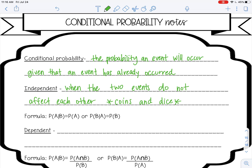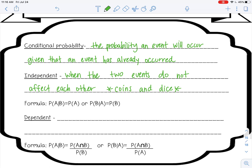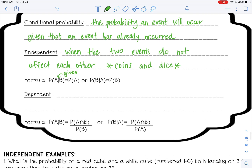The formula for independent conditional probability is the probability of A given B — this symbol reads 'given' — so given that B has already happened, it's just the probability of A, because what already happened doesn't matter. It's the same if you flip it: the probability of B given A. A has already happened, but it doesn't matter; it's just the probability of B.